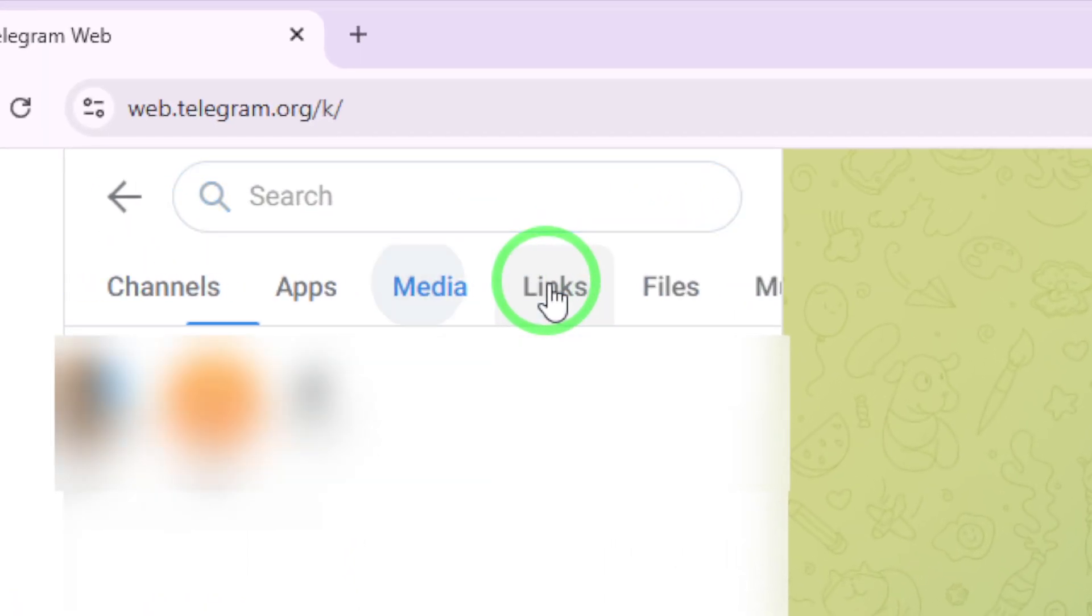Instead of sifting through endless chats, select Media from the list. This tells Telegram to focus solely on photos, videos, and documents shared across your conversations.